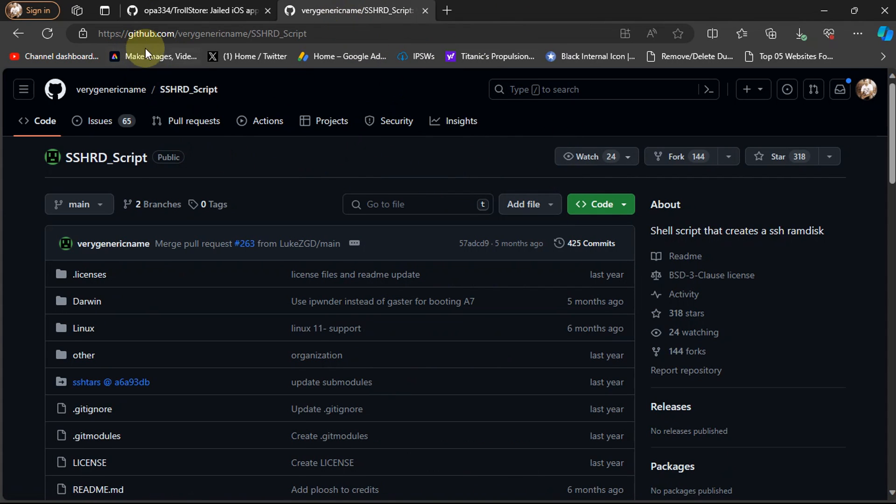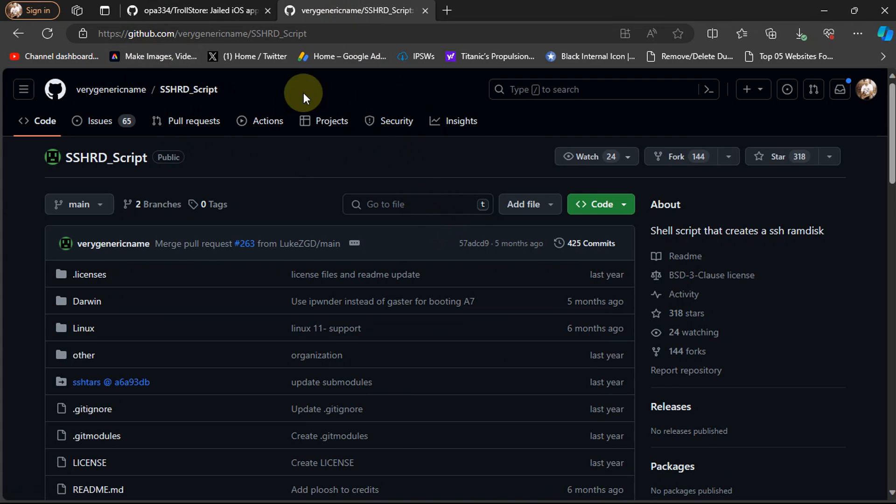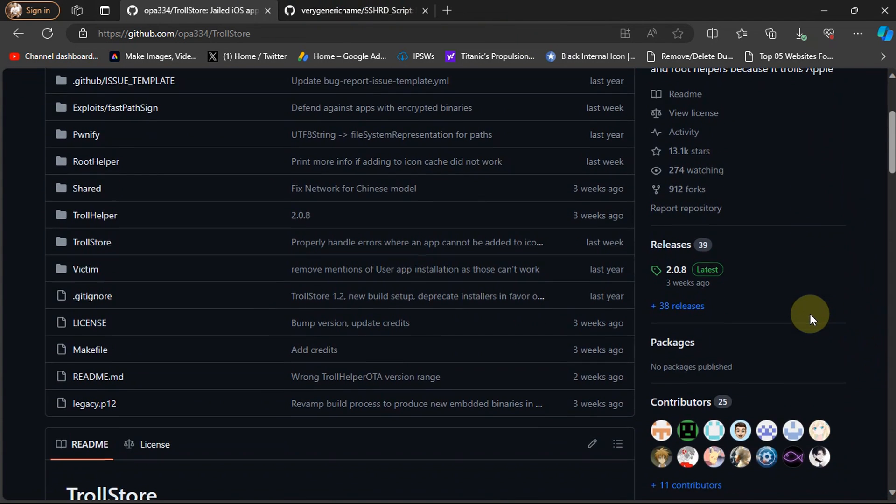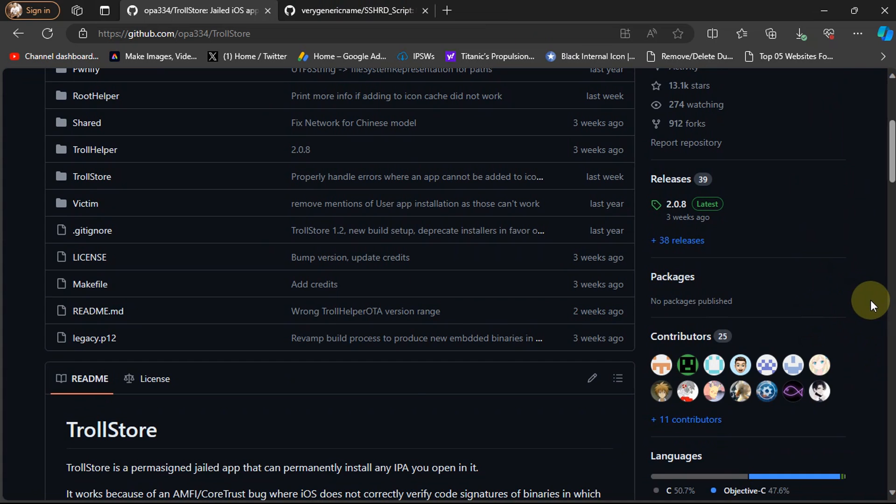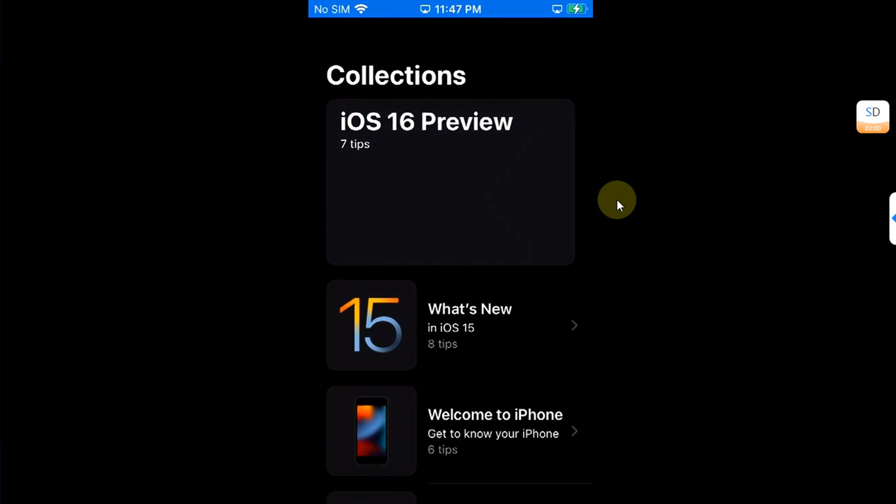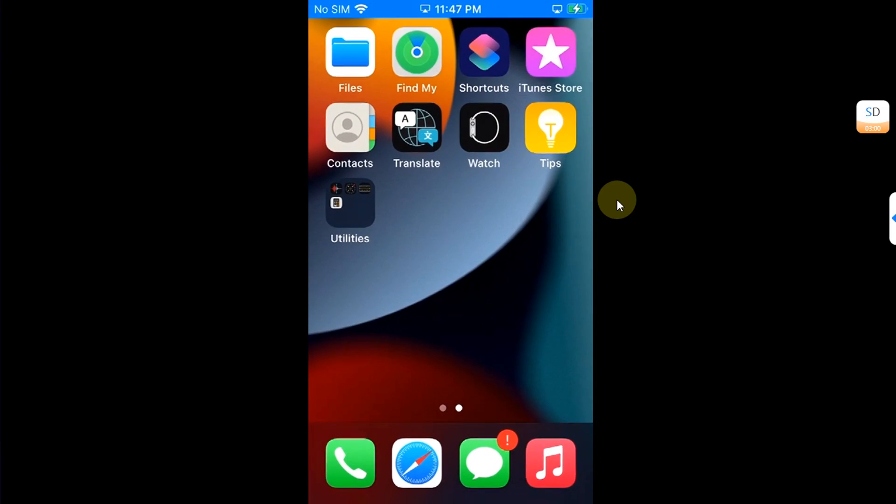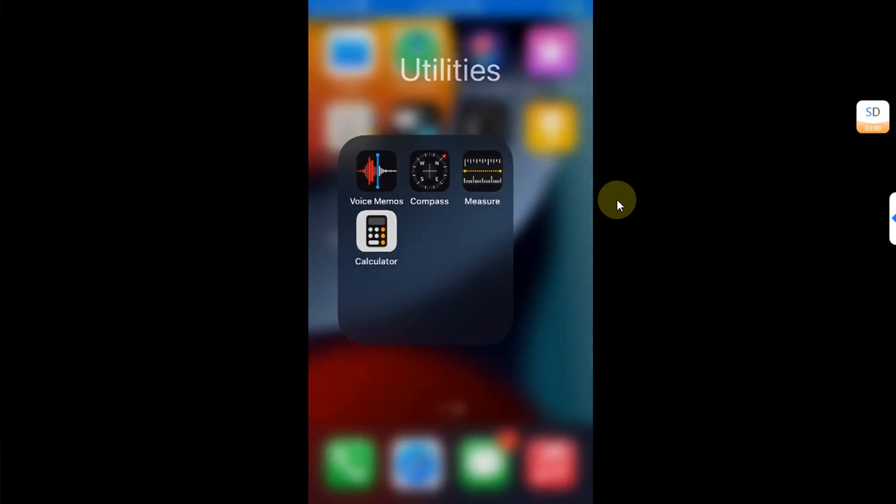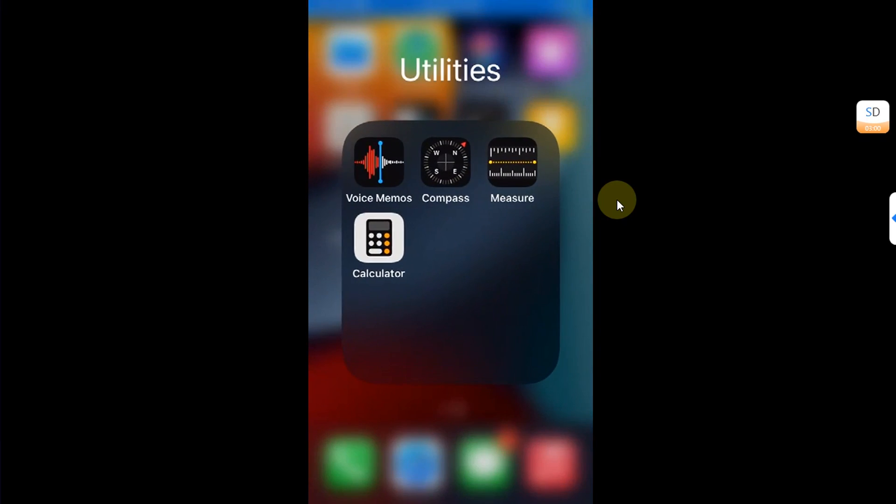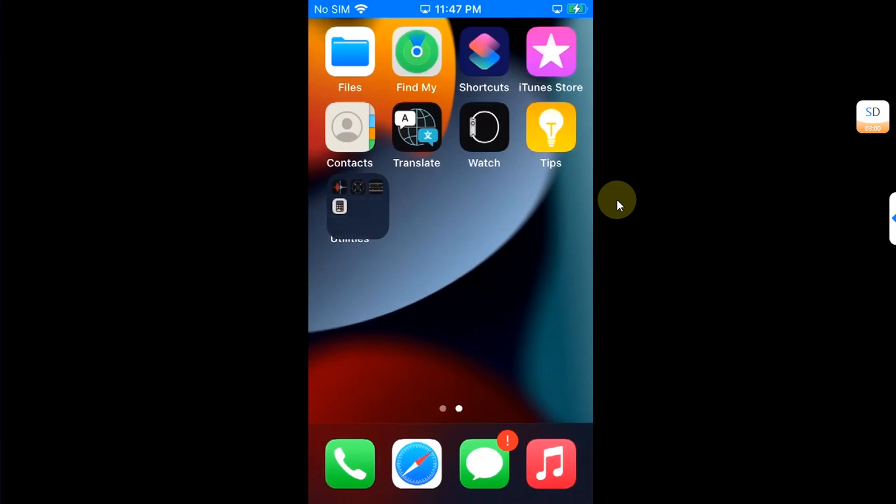This method will work on Linux and Mac OS alike. Before we begin, I want to show you my device so you can see it is not jailbroken, TrollStore is not installed, and the version is iOS 15.8.